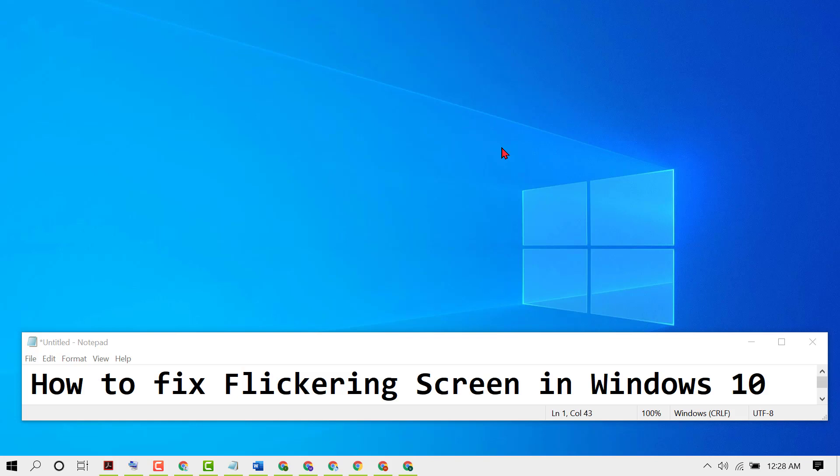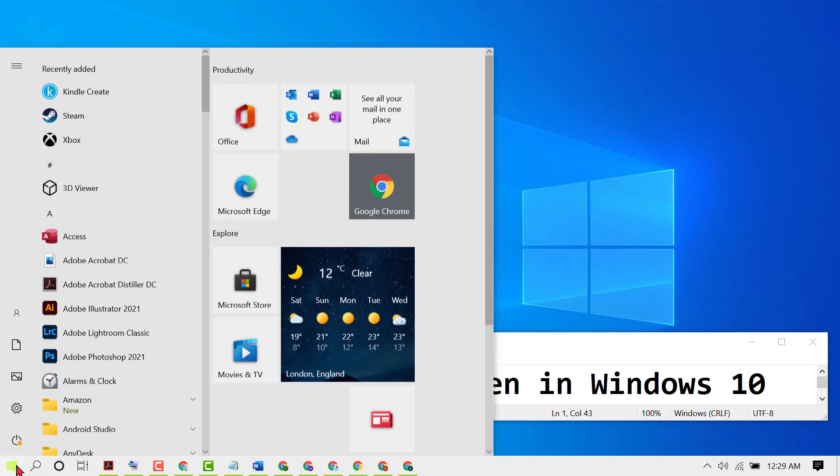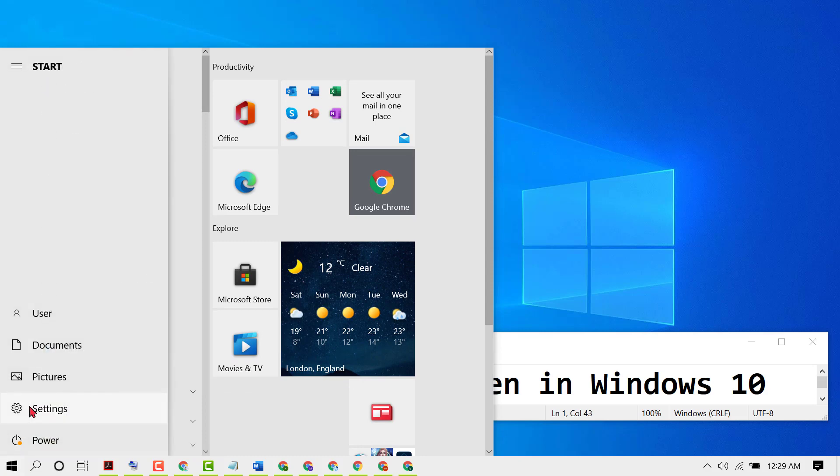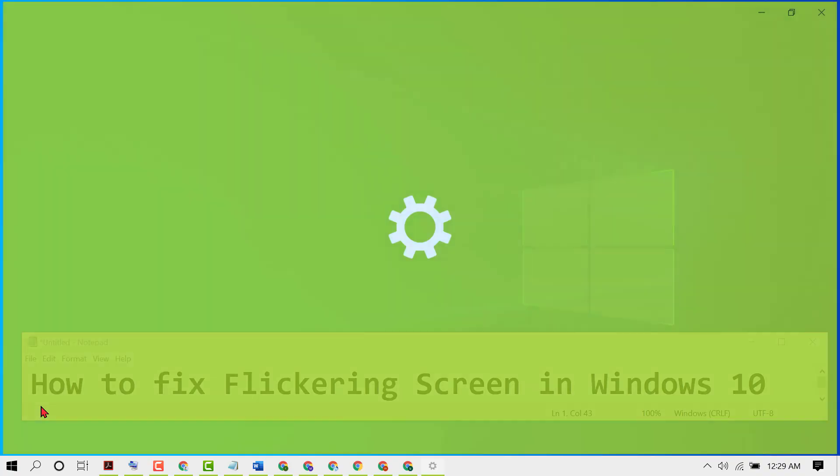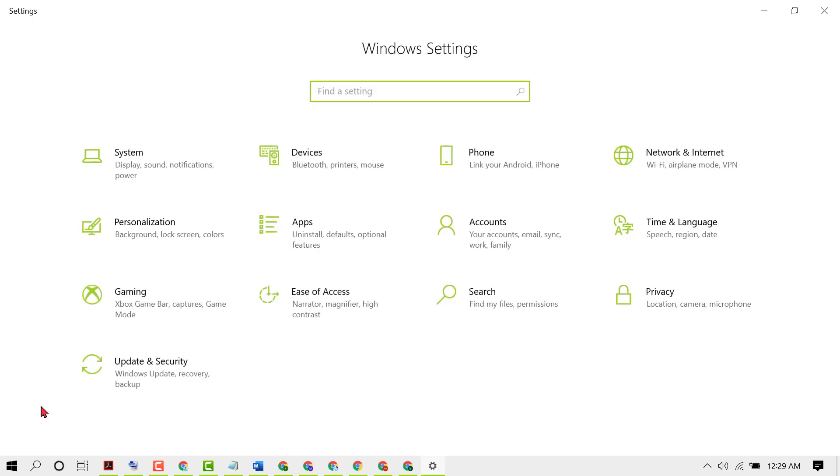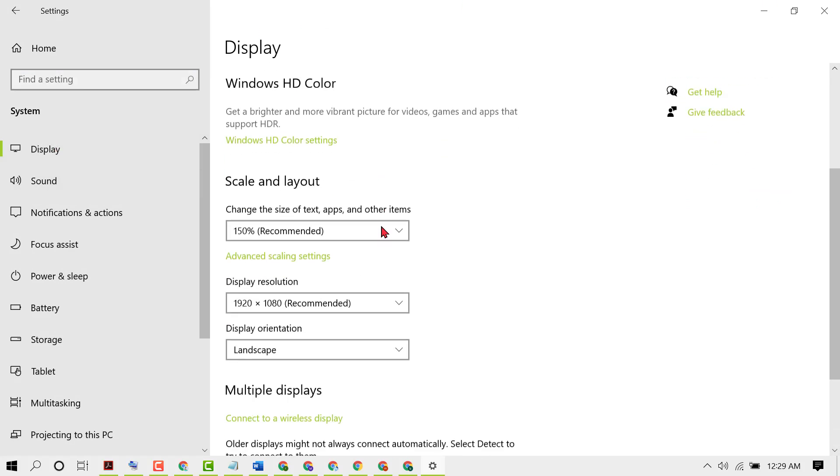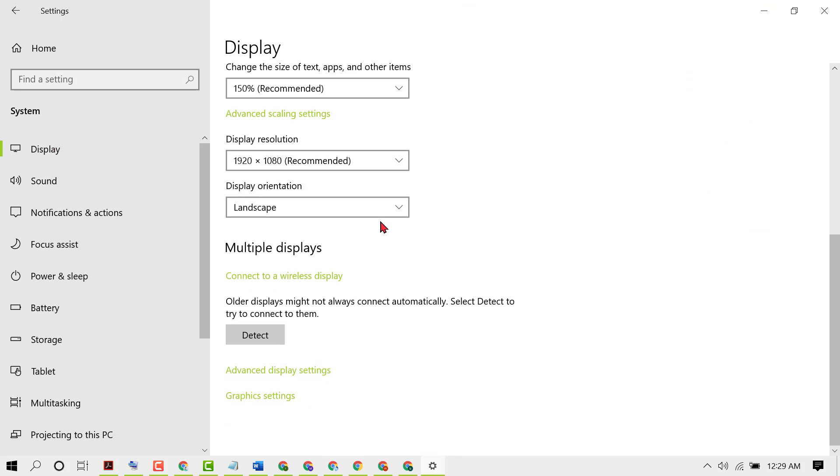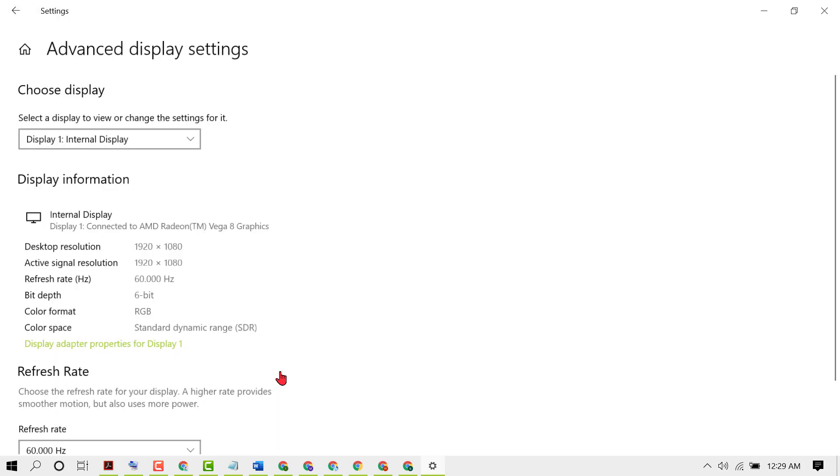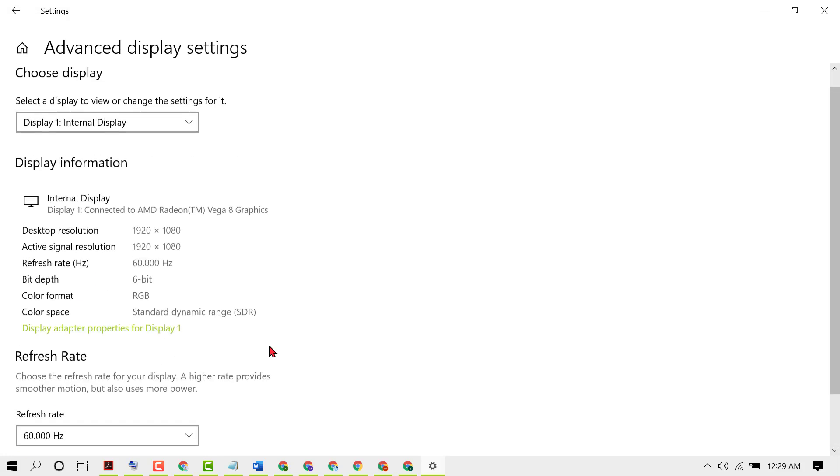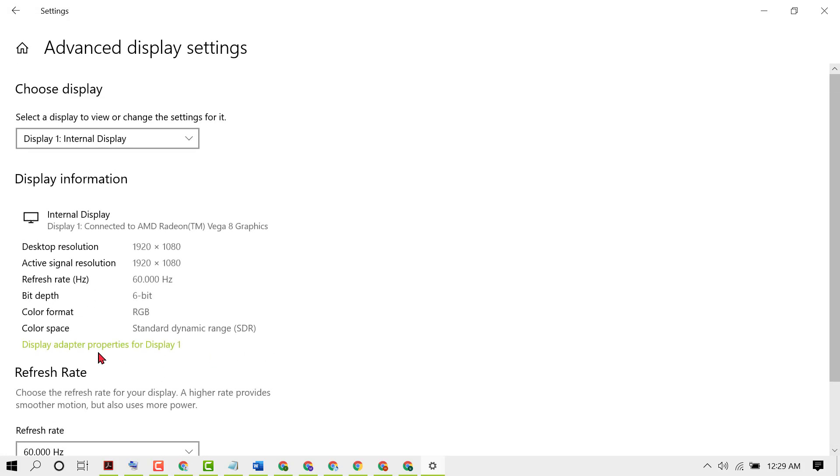First one, click on Start, then click on Settings. Now click on System. Then click on Display, then scroll down and click on Advanced display settings.